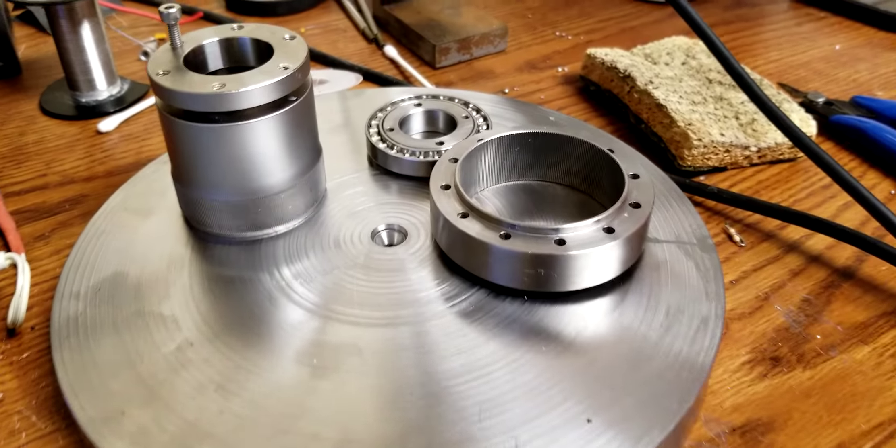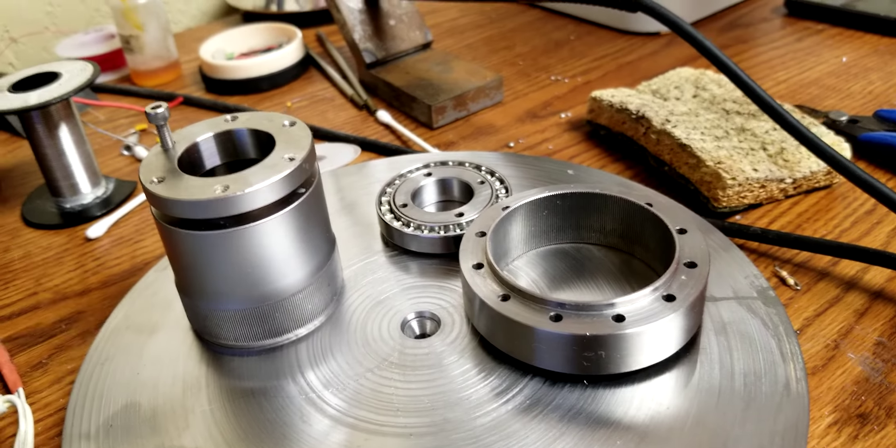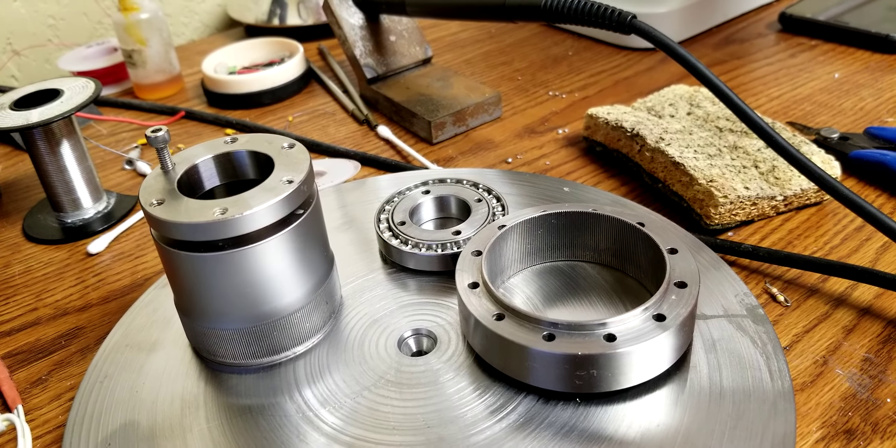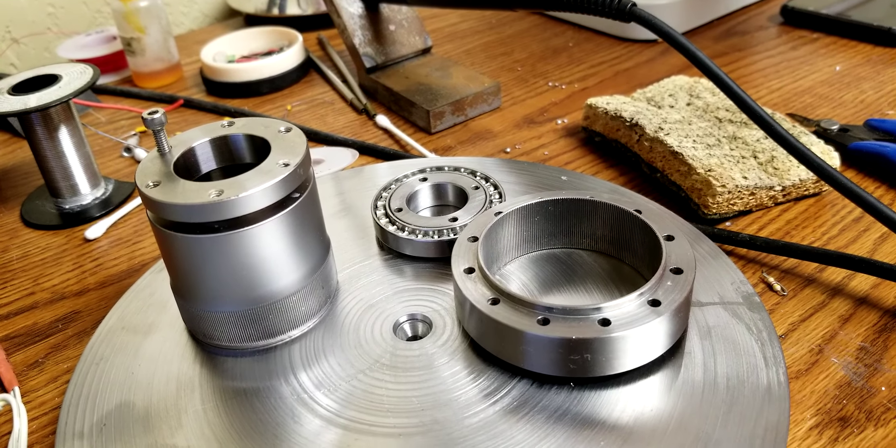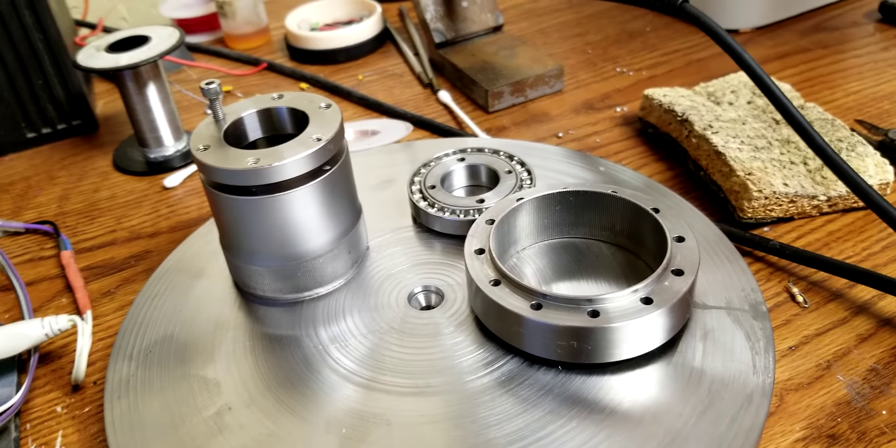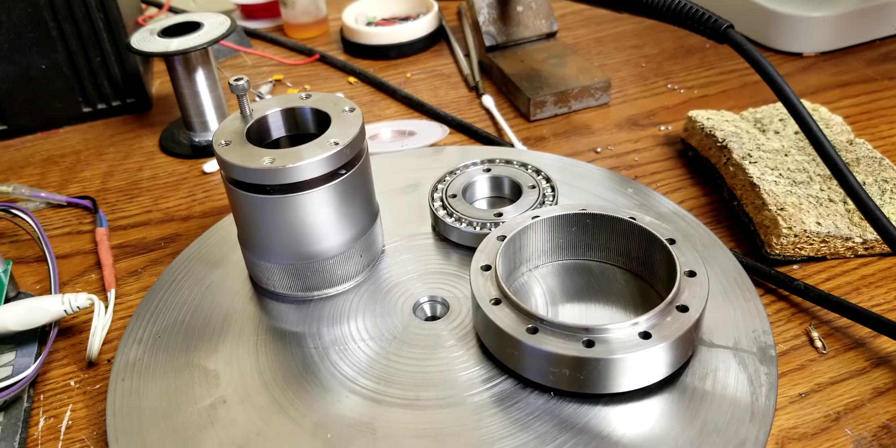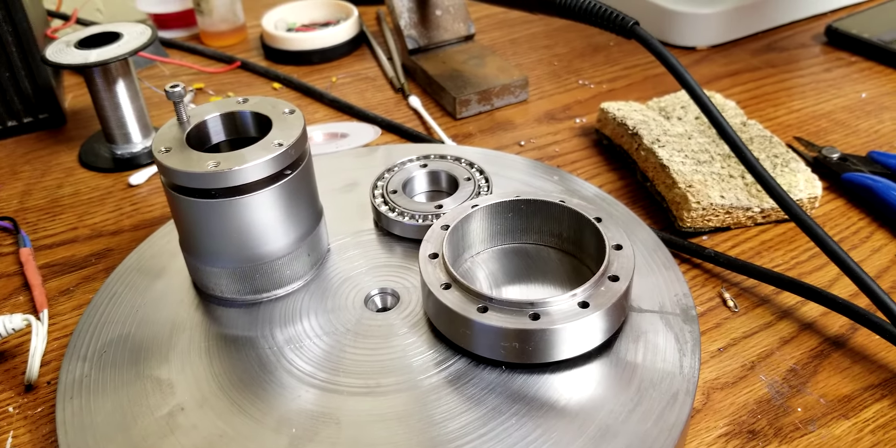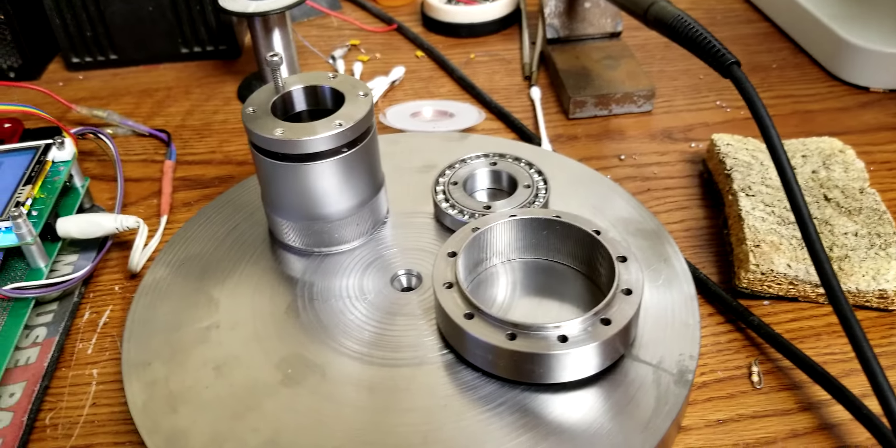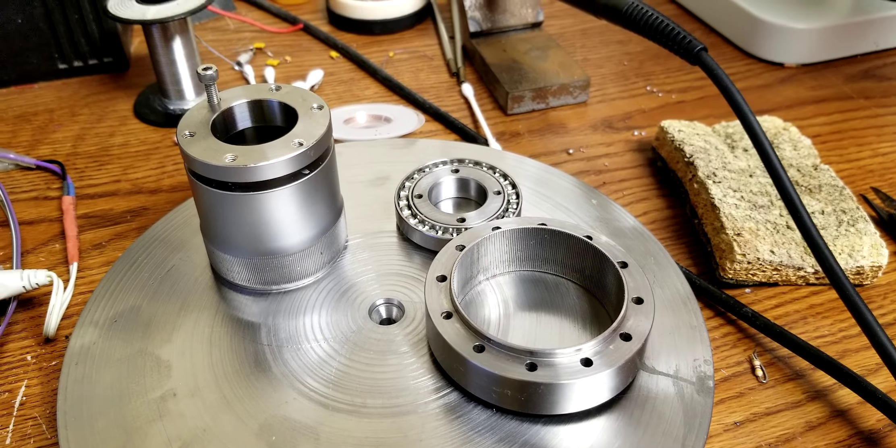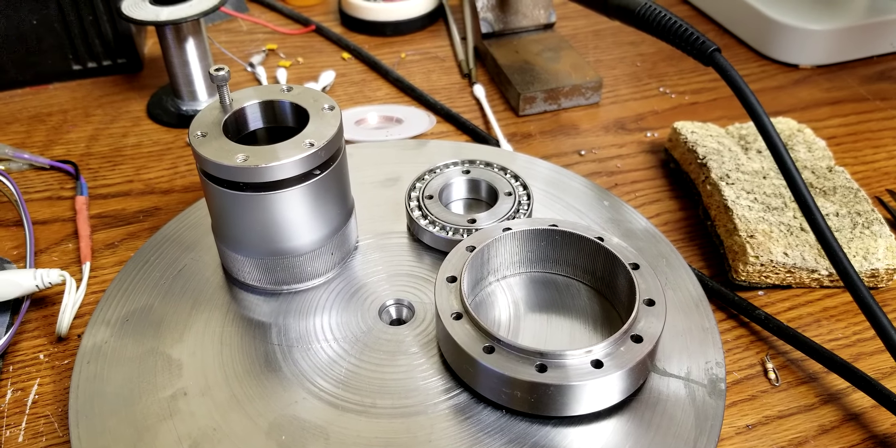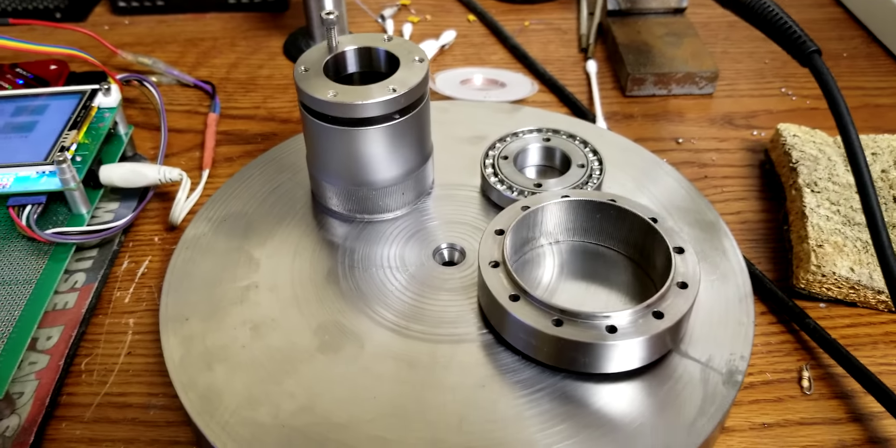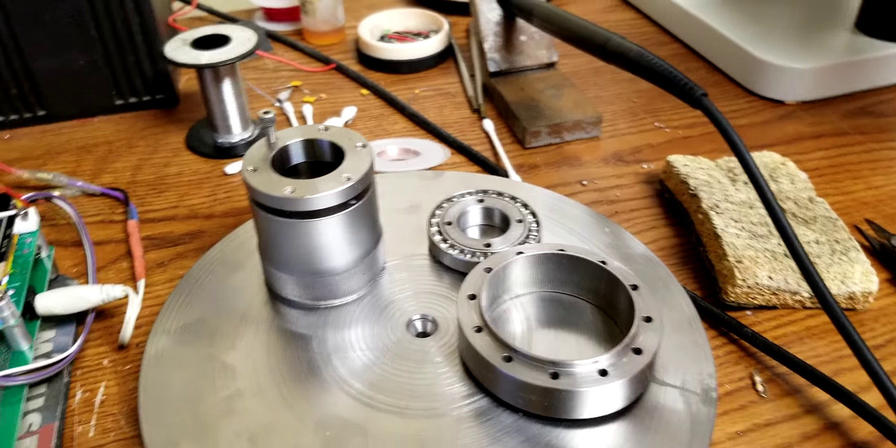And then on top of the base, we have the harmonic drive reduction, otherwise known as the strain wave gear reduction. That's going to be the zero backlash transmission for the base, the robot base, where it rotates like a turret.